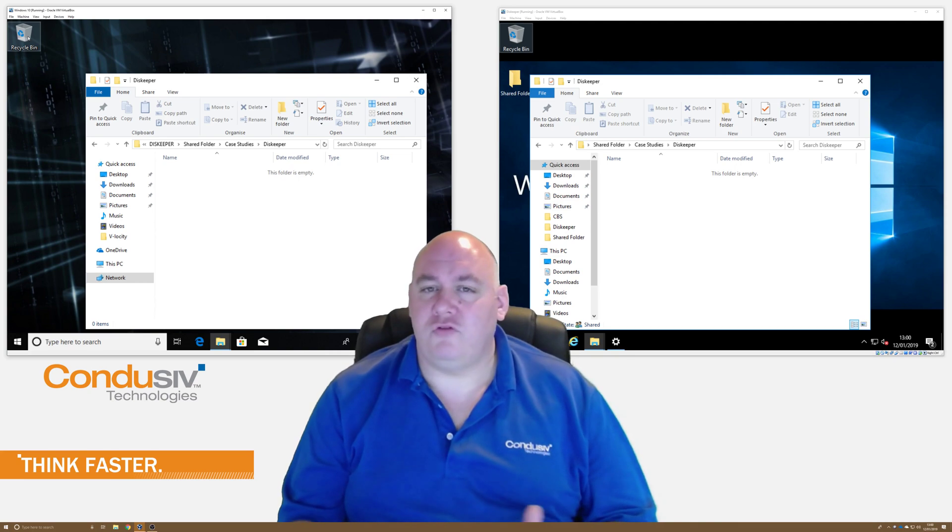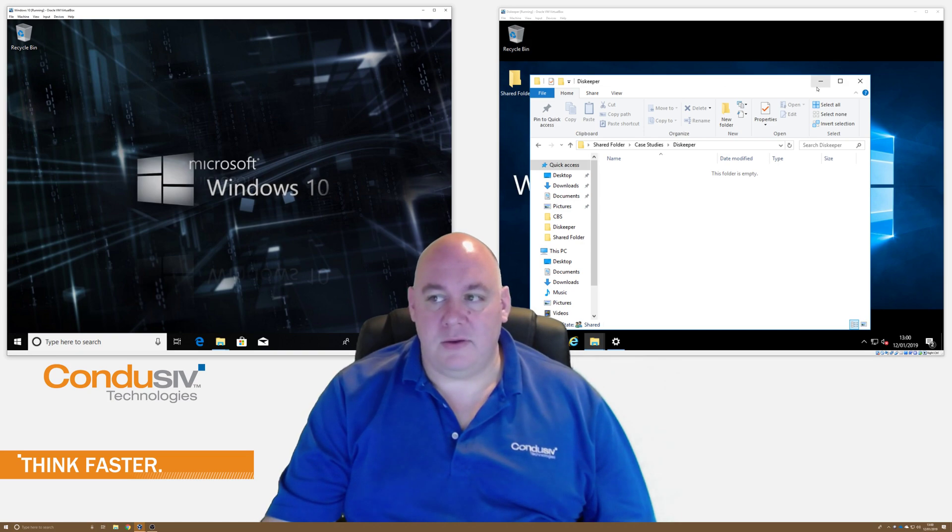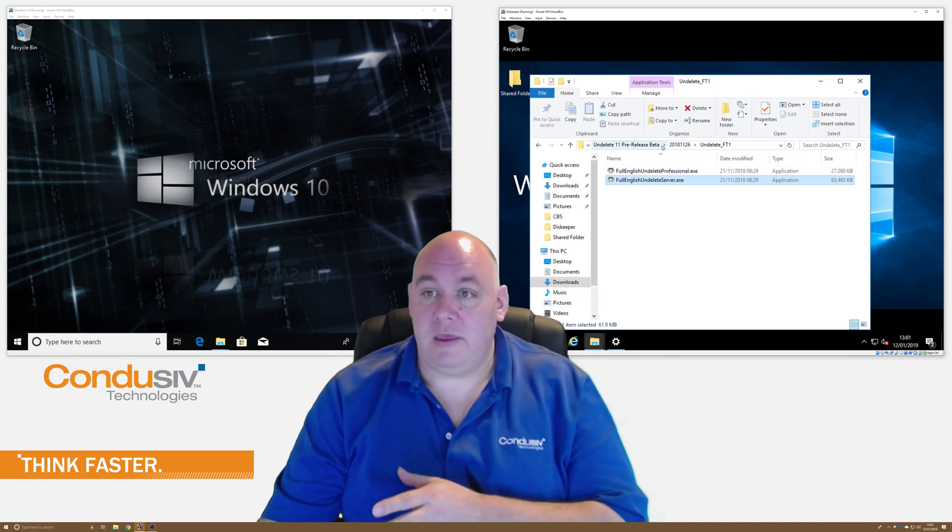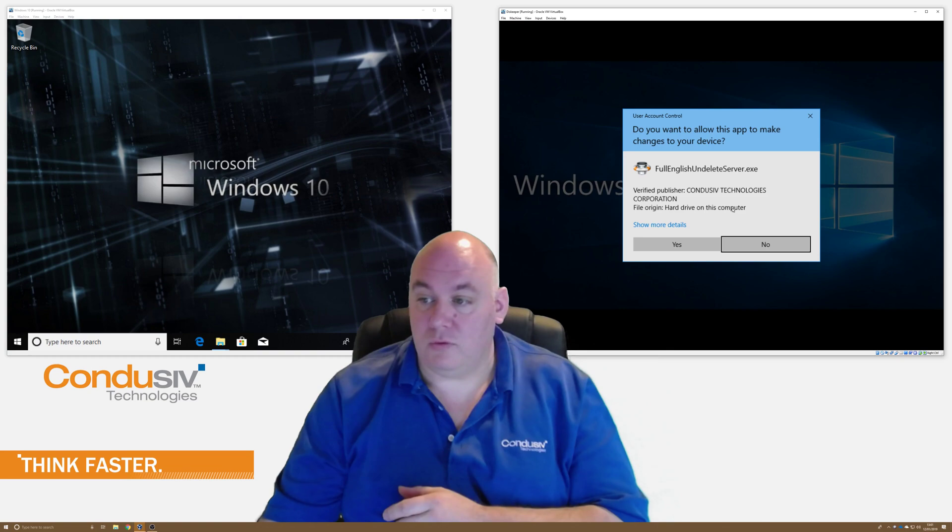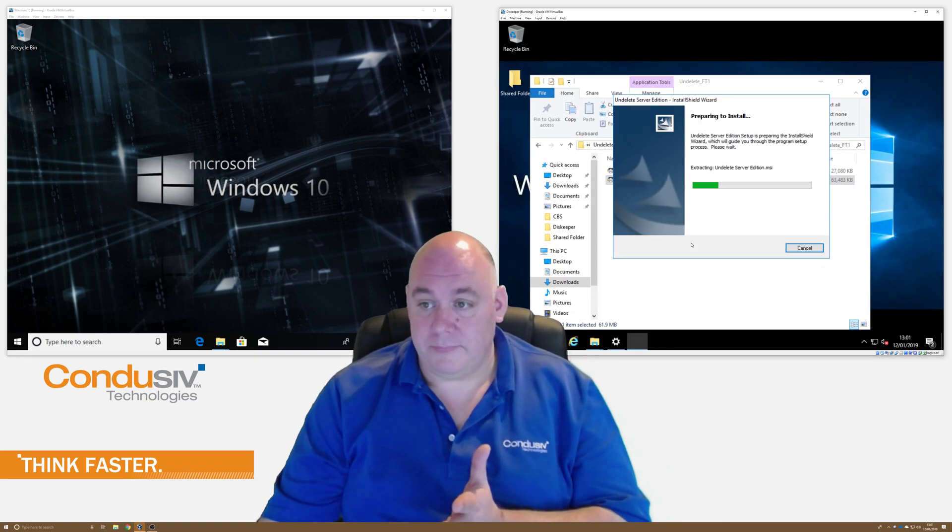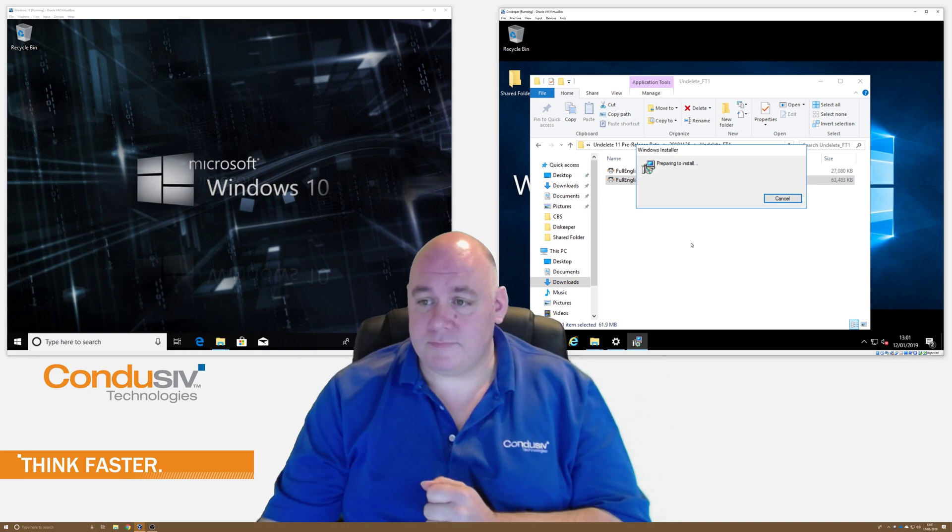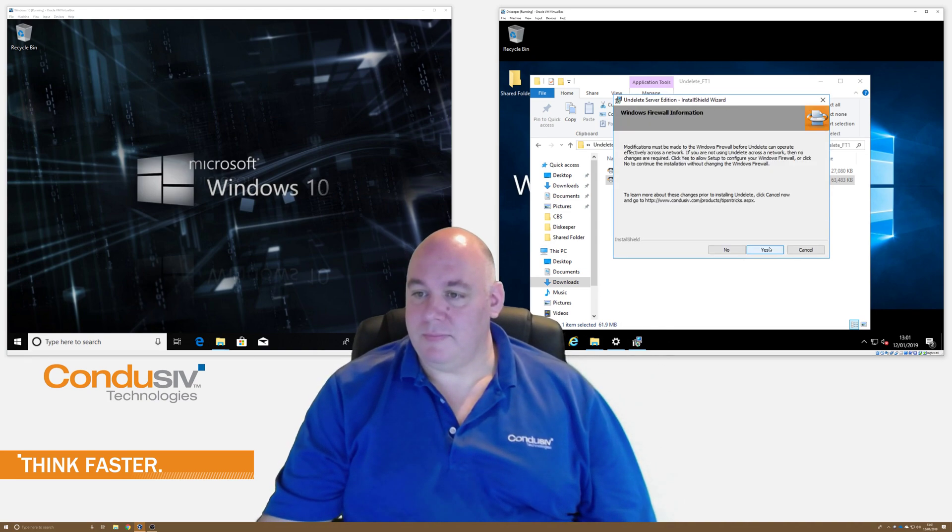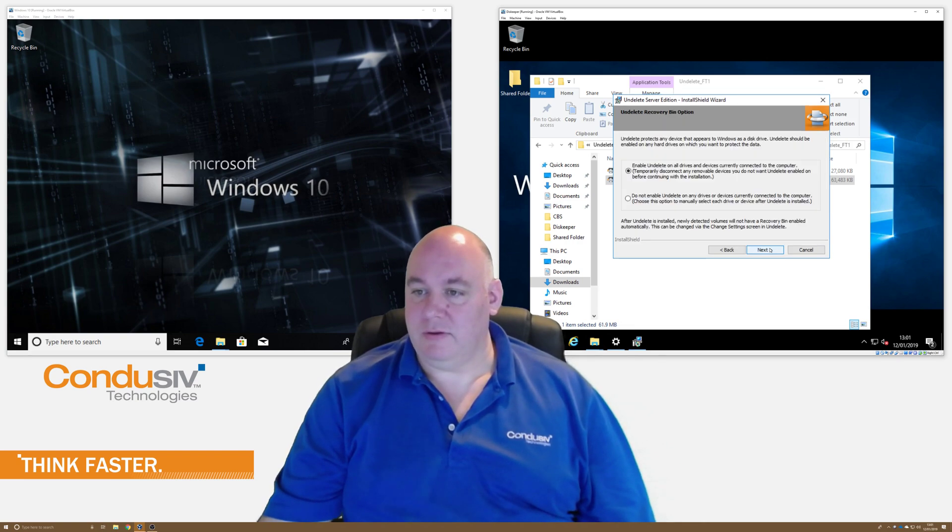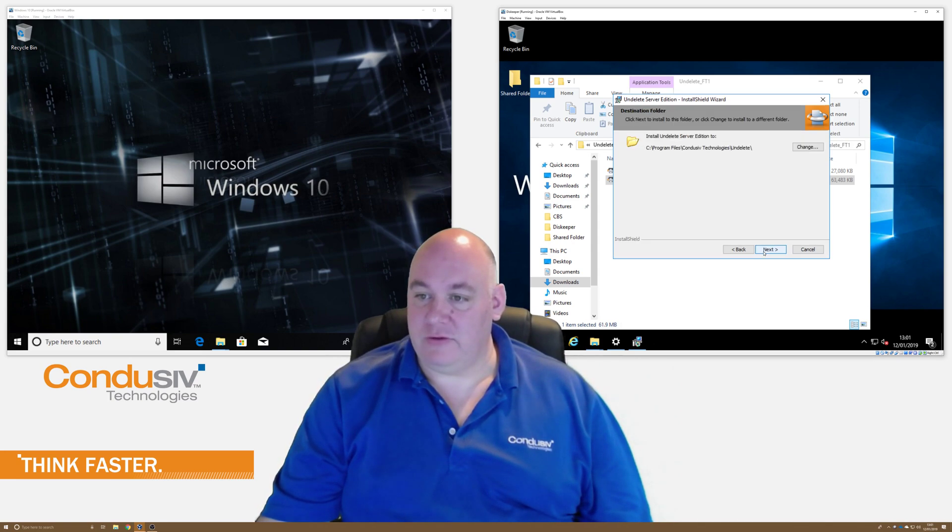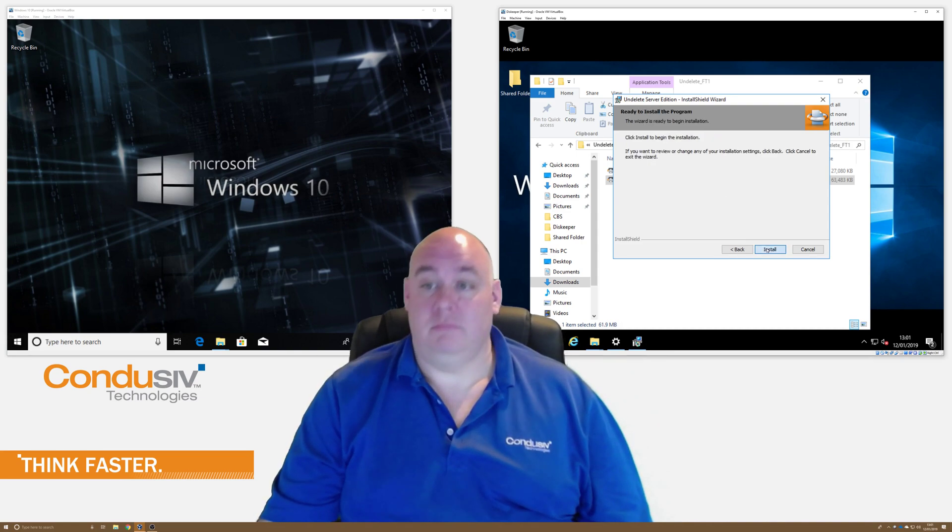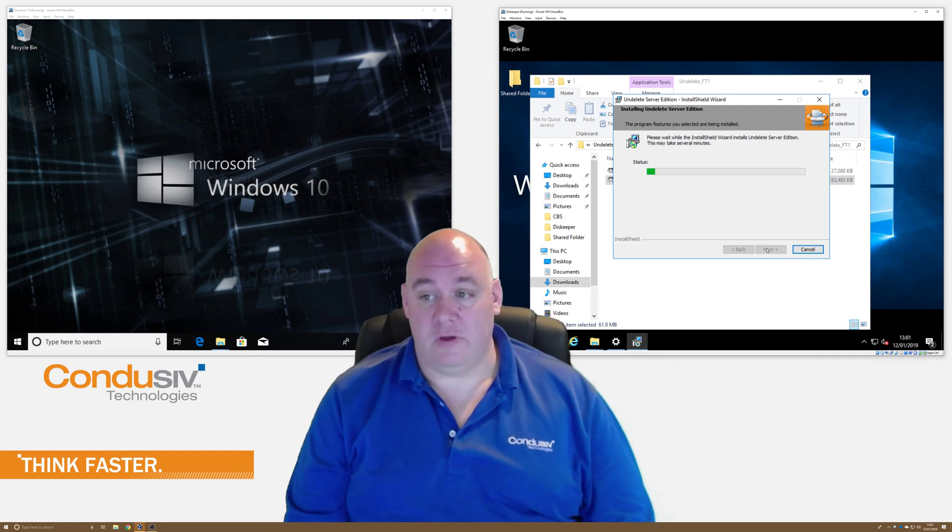So let's install the undelete software and see how things could be a bit different. So let's see. I'll install it here on the server first. Let's run the installer. It's very quick and easy to install, as you'll see. So next. Yes, I accept the license agreement. Everybody reads those, right? I want to enable undelete on all the drives. That's good. And I'm going to install it to the default location. And there we go. Install.